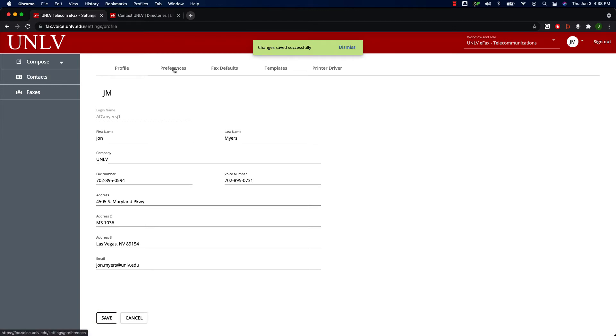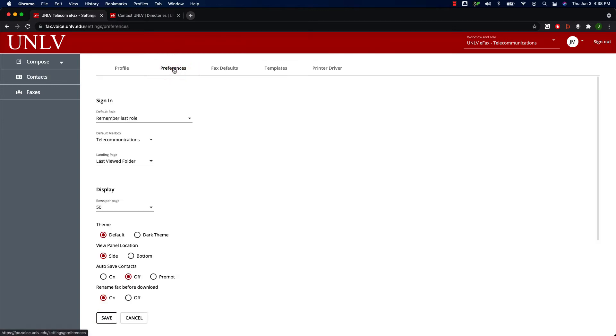In the Preferences tab, you have the ability to change the look and feel of the application. In the Sign In section, you can set your default role, your default mailbox, and your landing page.